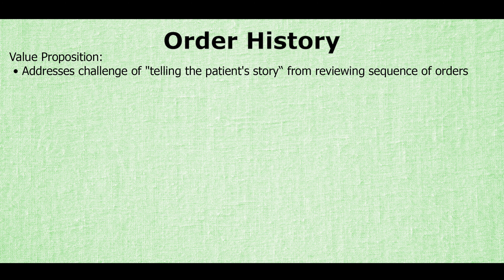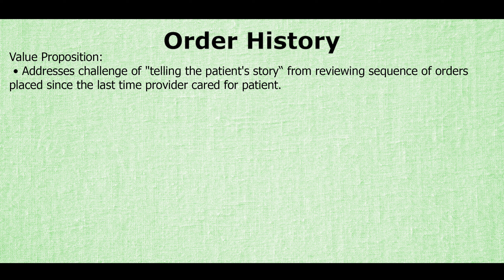The order history widget addresses the challenge of telling the patient's story from reviewing a sequence of orders placed since the last time a provider cared for a patient. The key clinicians impacted are physician and nursing.